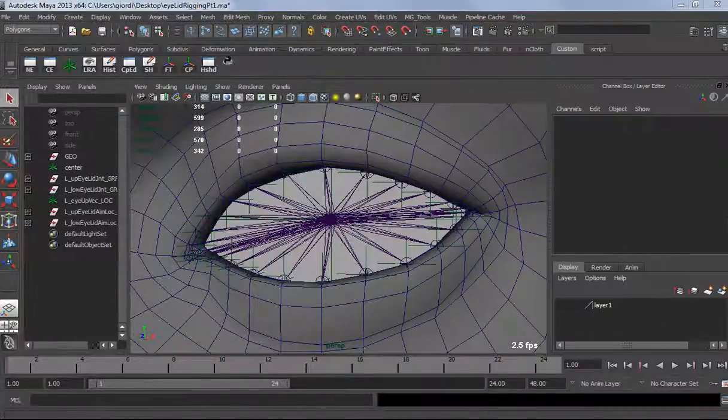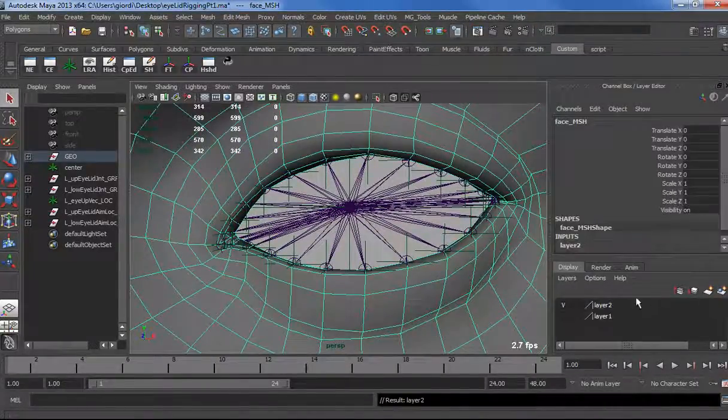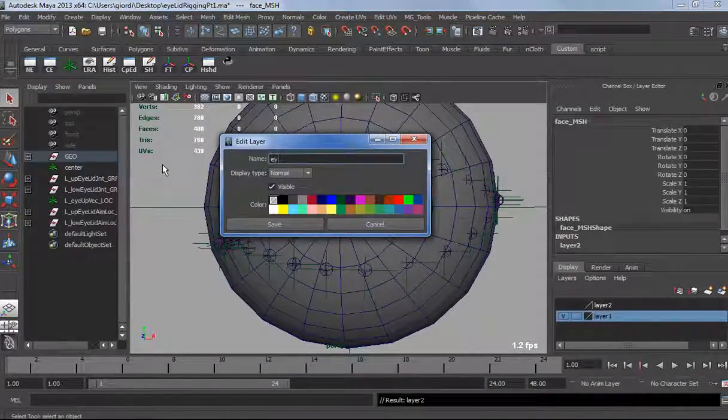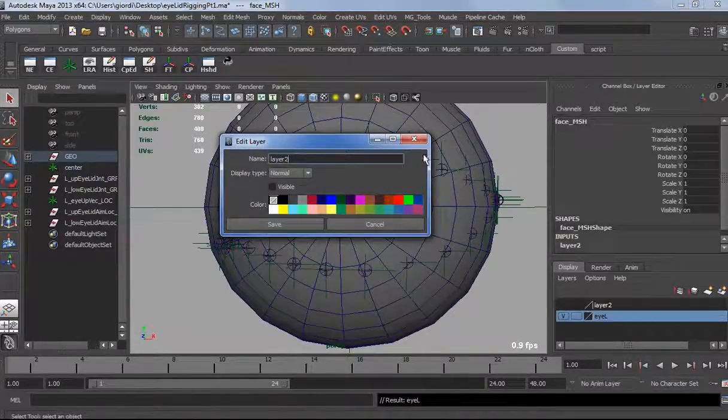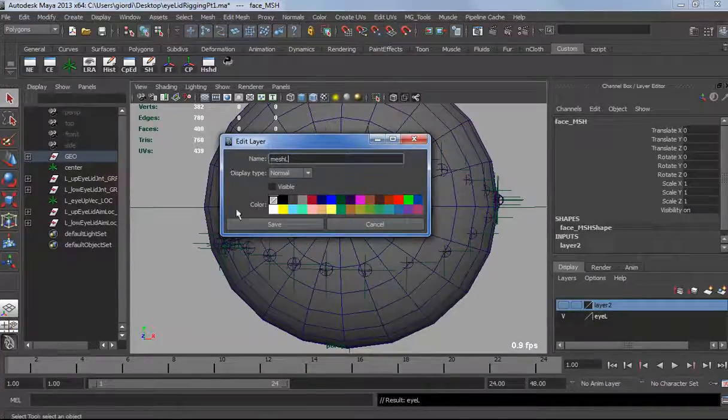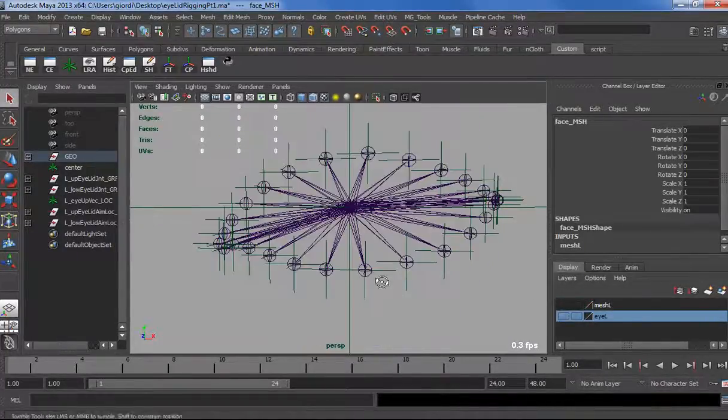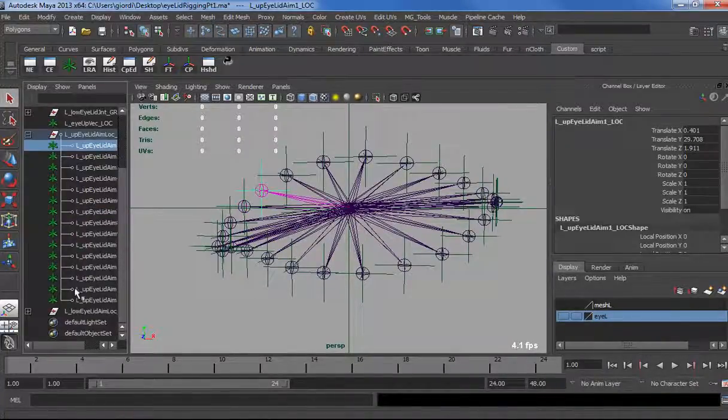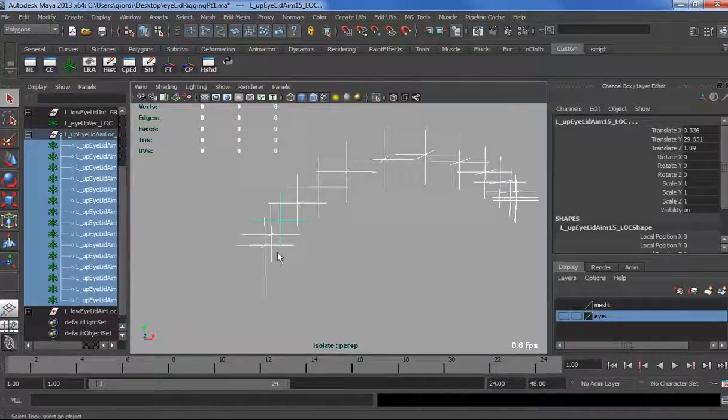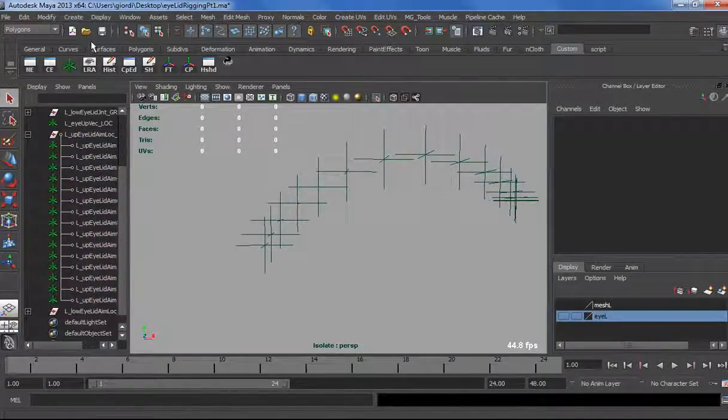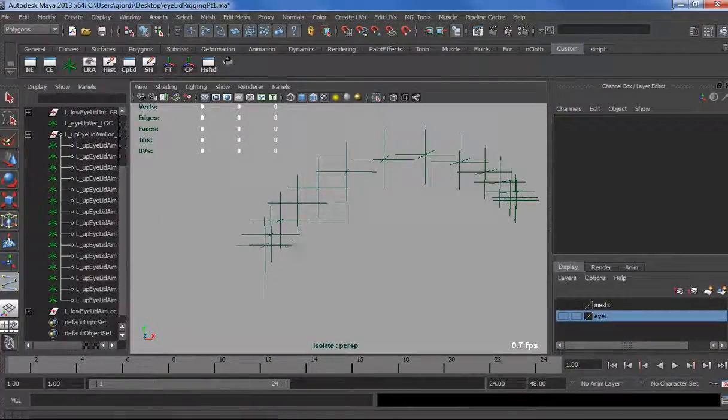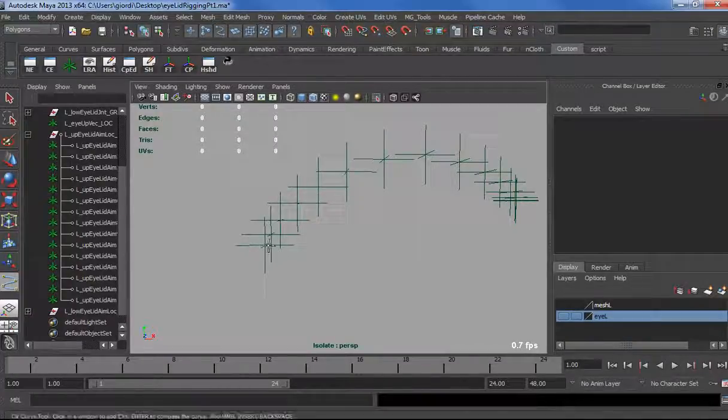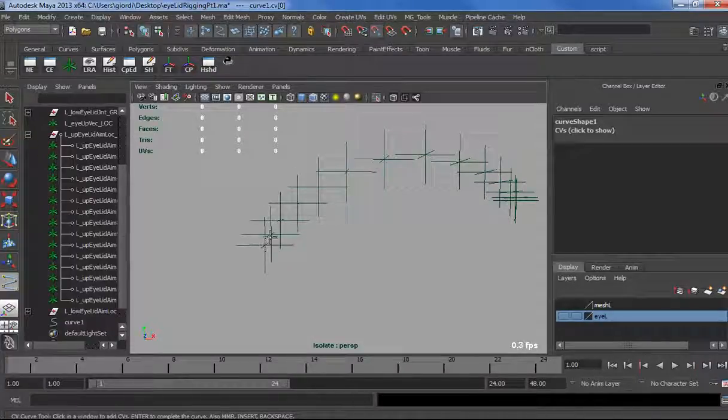The point is going to be our locator position, and the curve is going to be our curve argument. Let's just create the curve really quick so we have it. Let's hide the mesh really quick, rename the layer as well, eye layer, mesh layer. Hide that, and we need those locators. Select them, isolate select, and now we're going to draw a curve, one point for each.